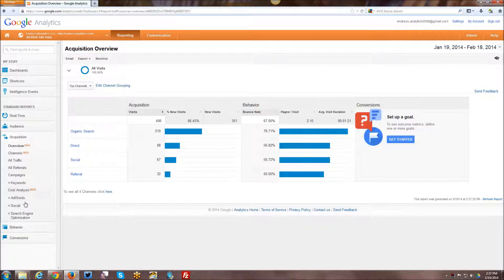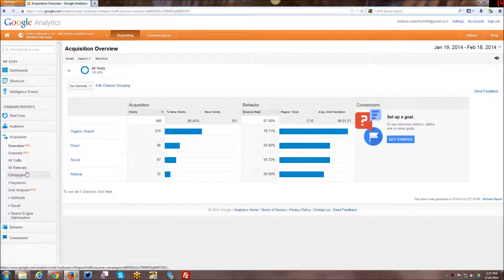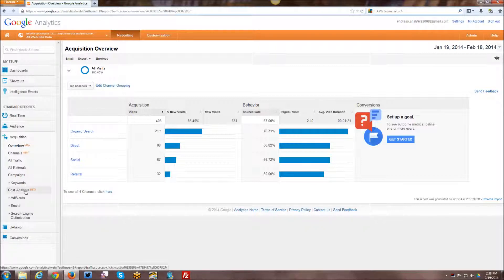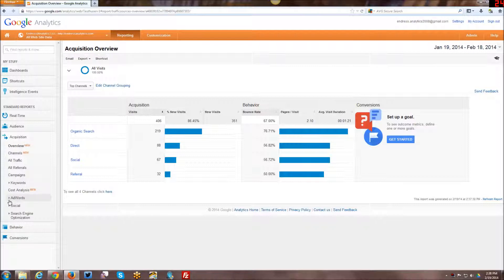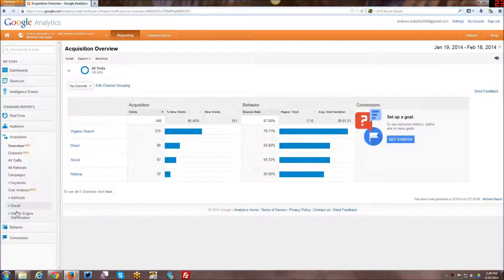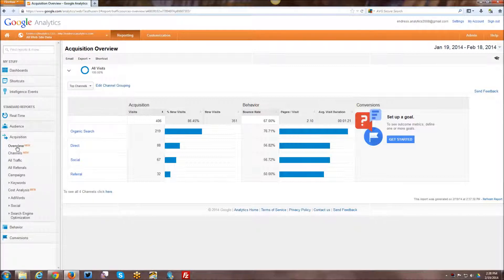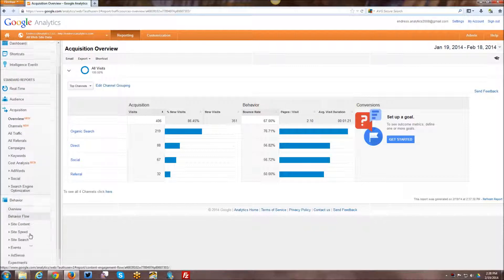And then of course you have other breakdowns. You can look at marketing channels, you can look at all traffic, all referrals, campaign traffic, keyword traffic. There's a new cost analysis report that can be looked at. You can tie your AdWords campaigns into your Google Analytics and get additional insights that way. You can look at your social. And you can also tie in your Google Webmaster Tools and get some search engine optimization data as well.